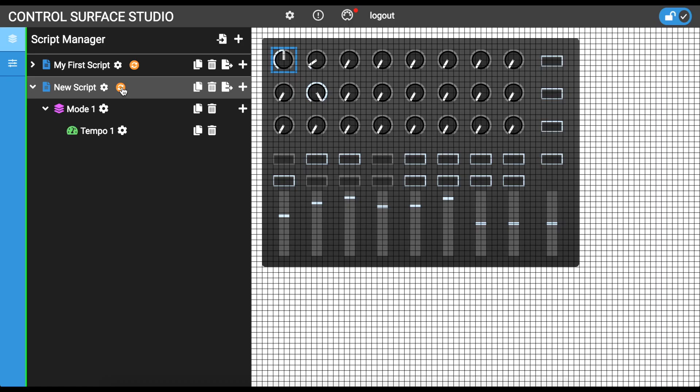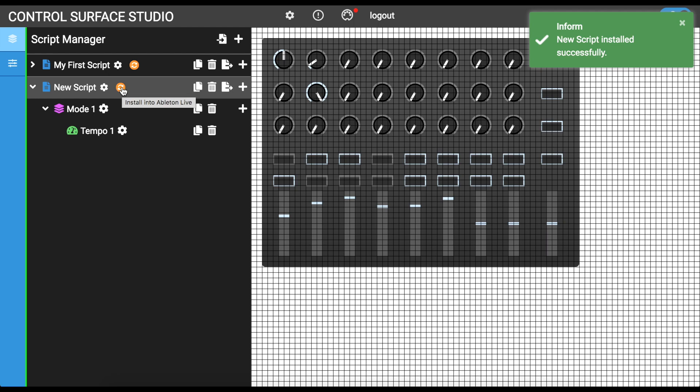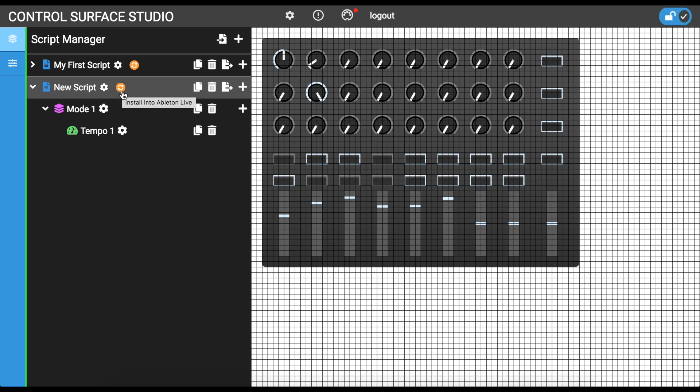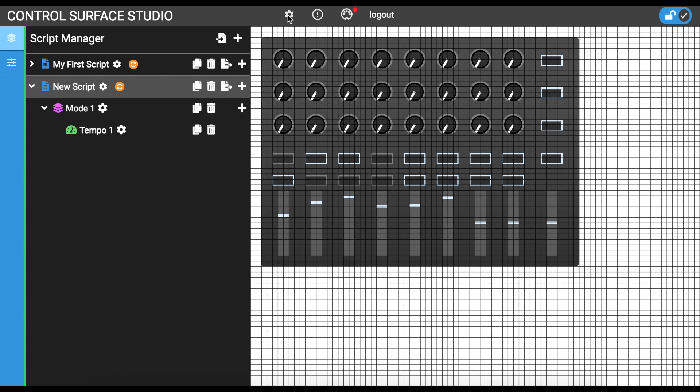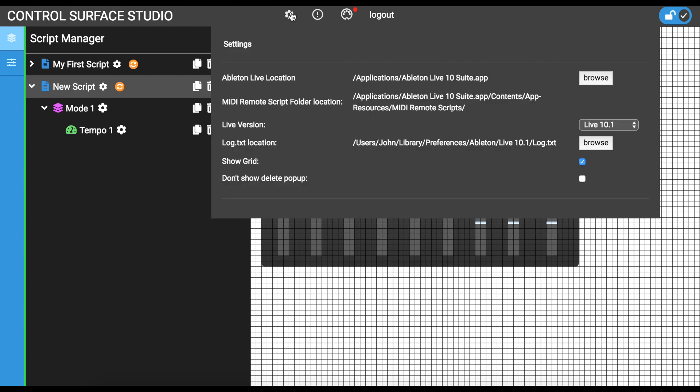To install your script into Ableton Live, click the orange install button next to the script name. If you haven't done so already, I recommend watching our setup tutorial to ensure that you have all of your settings configured correctly to work with Live.